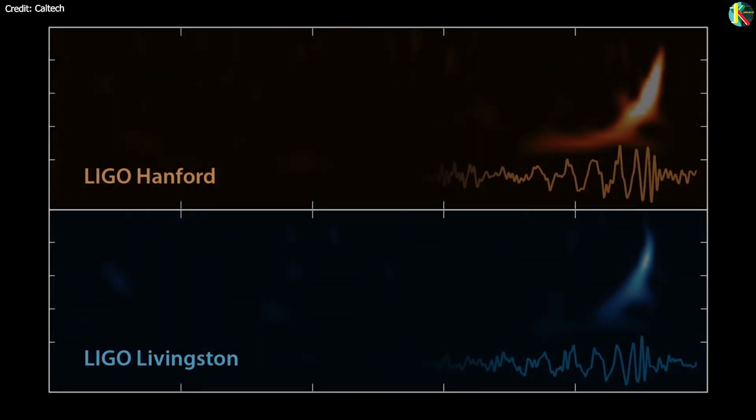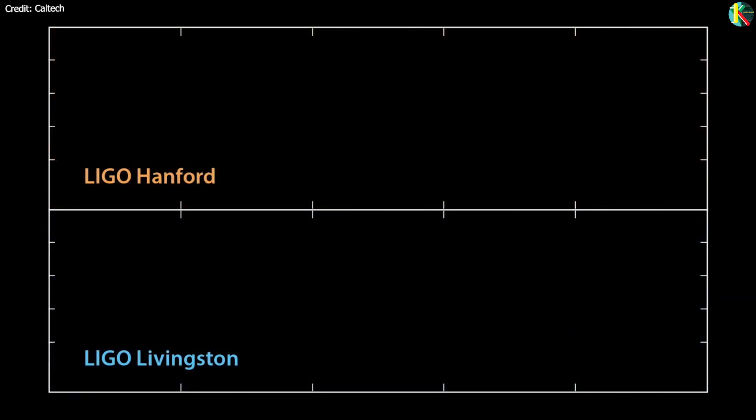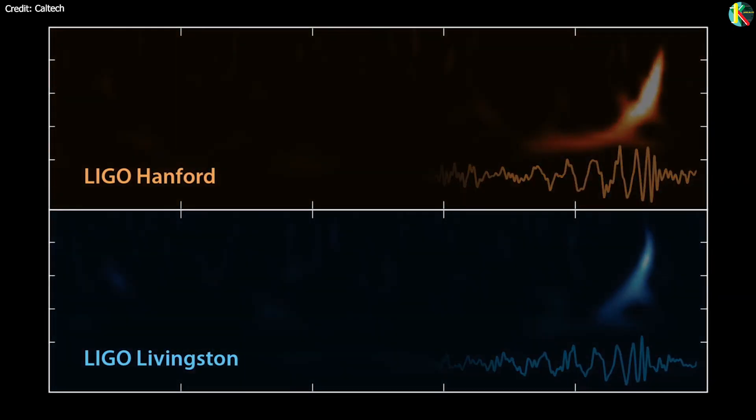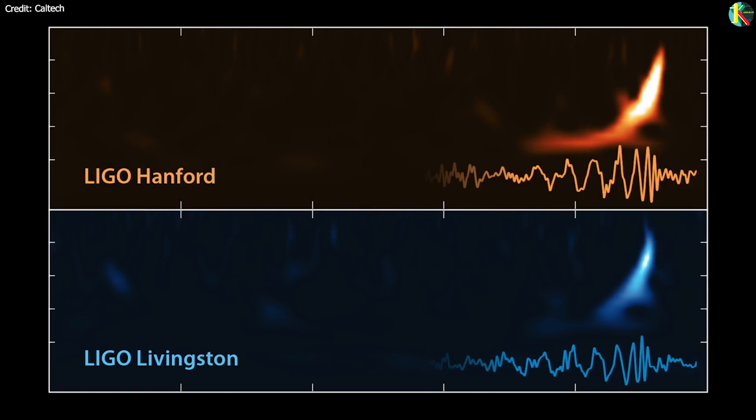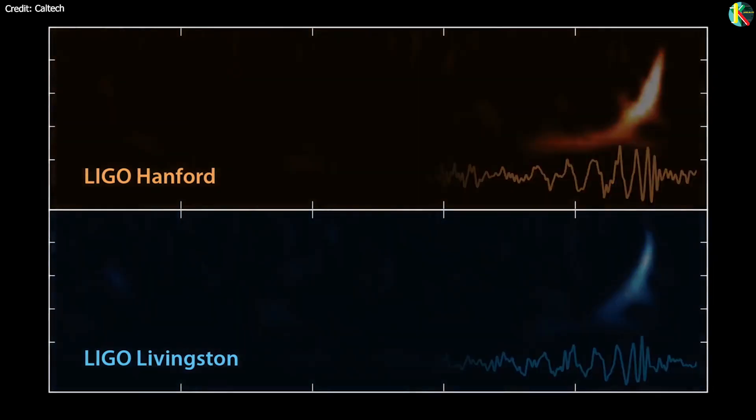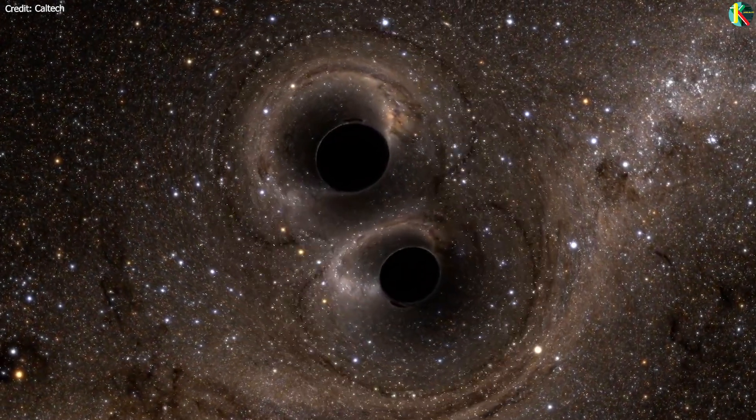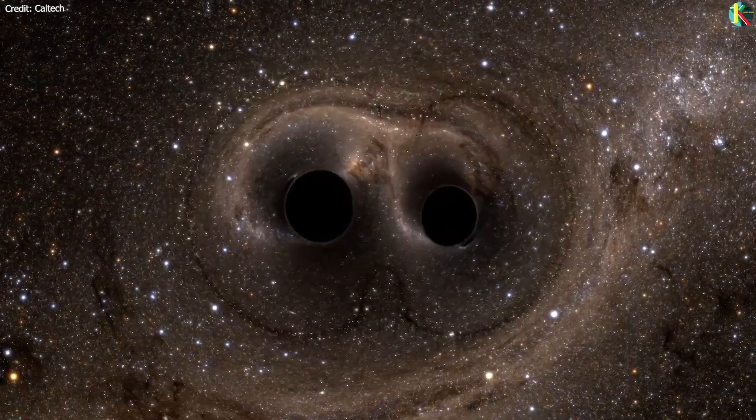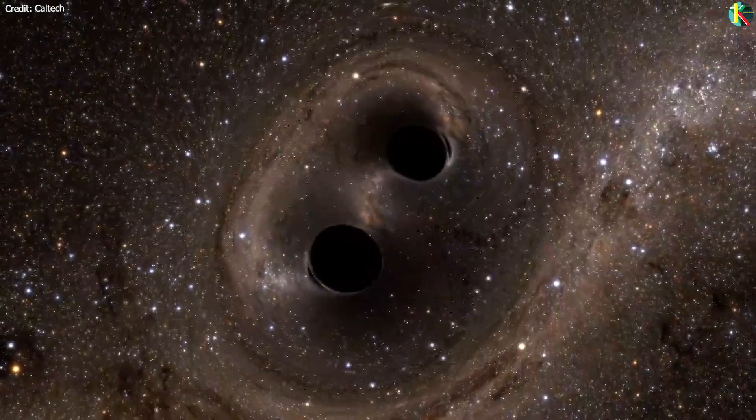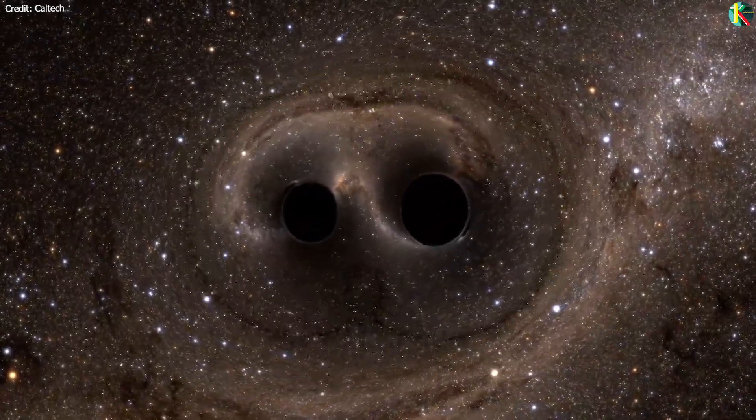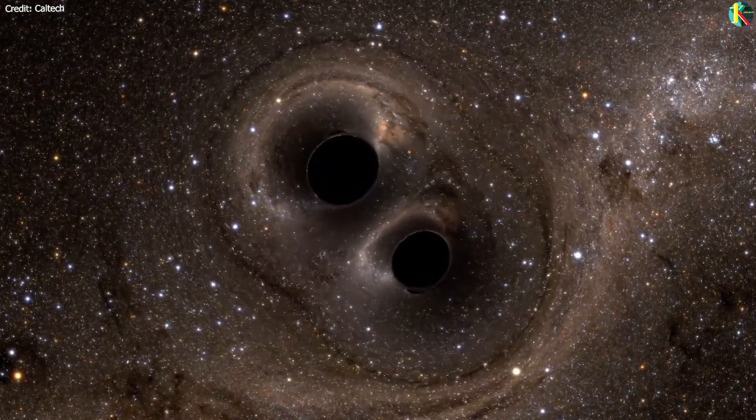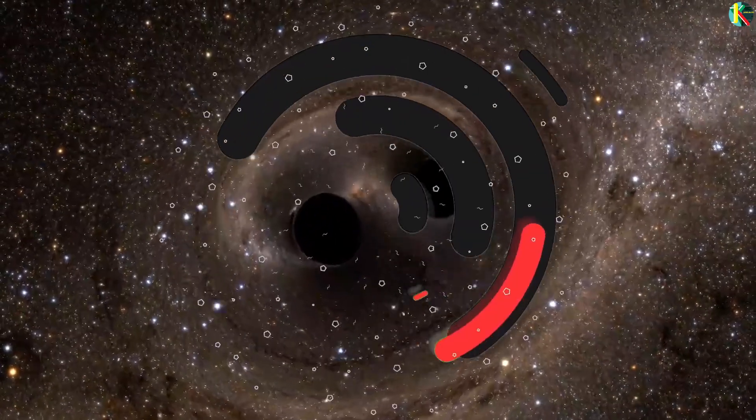In 2015, the very first gravitational wave was detected by LIGO and Virgo. After the detection of gravitational waves, a new window has opened for scientists to look into the universe. But what are gravitational waves and how are they detected? Let's find out.